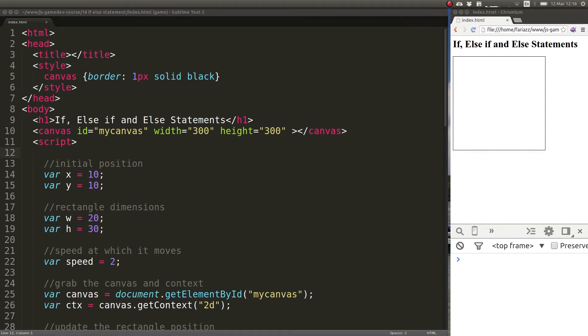A condition that can be either true or false. When you're programming that cool game or app or website idea you have, sometimes you'll want to check for a condition and perform one action if that condition is true and a different action if the condition is false.